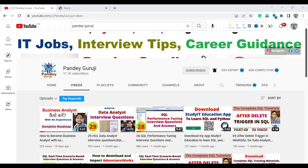Hello, welcome to Pandey Guruji YouTube channel. In this video I will discuss very important interview questions asked in GenPact. One of my students attended the interview and shared a couple of questions. I selected the five most repeatable questions — the type most companies ask.